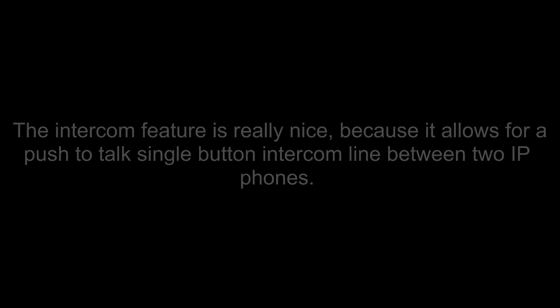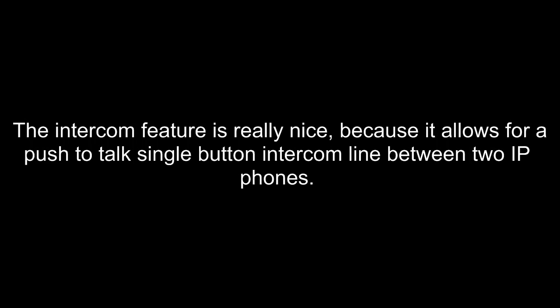Hello, and thank you for joining us today. Today we're going to discuss how to set up an intercom between two IP phones. The intercom feature is really nice because it allows for a push-to-talk single-button intercom line between two IP phones.